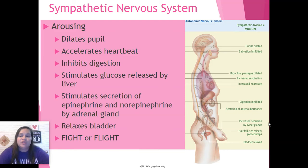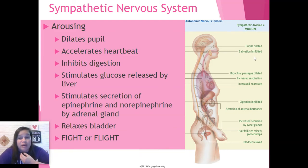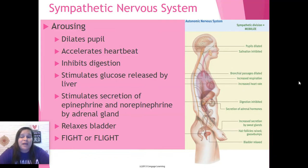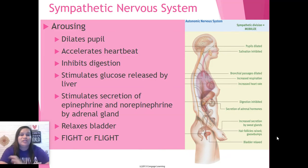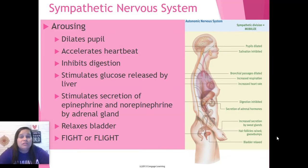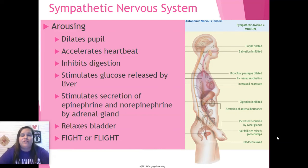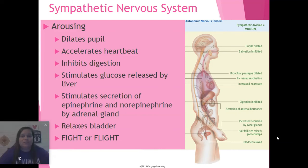Other things happening: there's increased secretion of the sweat glands; salivation is inhibited so your mouth may feel dry; respiration is increased; bronchial passages are dilated; and your hair follicles are raised — you get goosebumps and your arm hair may stand up. All of that is part of the fight or flight response.